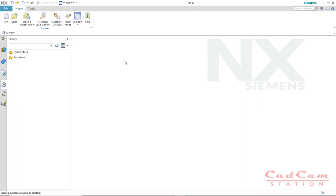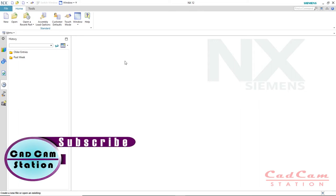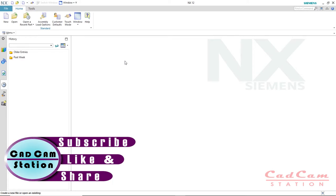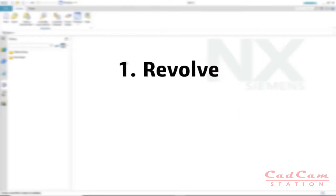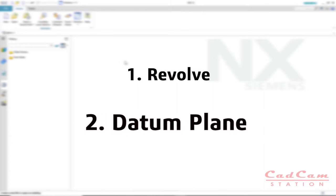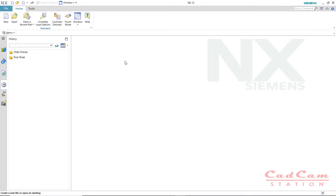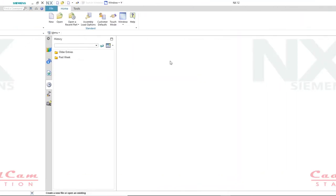Hello friends, welcome to CAD CAM Station. Today I'm going to show you how to design a simple mechanical component using NX12. This tutorial is very informative because we're going to cover two important commands: the Revolve command and creating a new datum plane at an angle on an object. This tutorial is for beginners, so if you're at that level, you're in the right place. Make sure you watch this video till the end, and subscribe, like, share, and comment to keep me motivated.